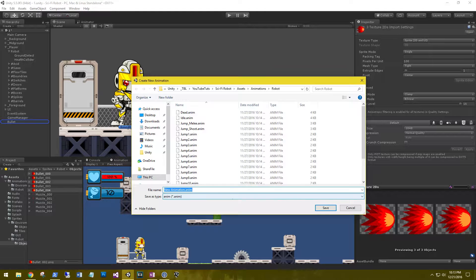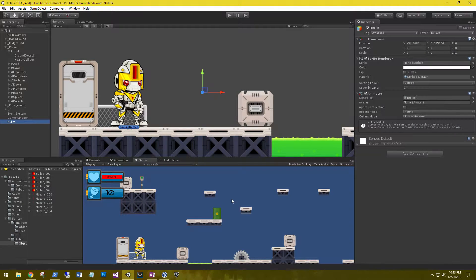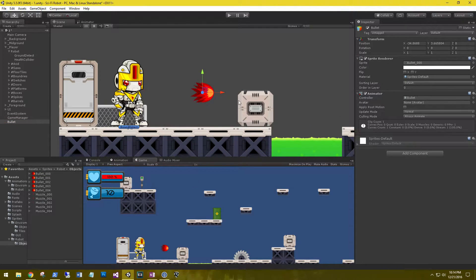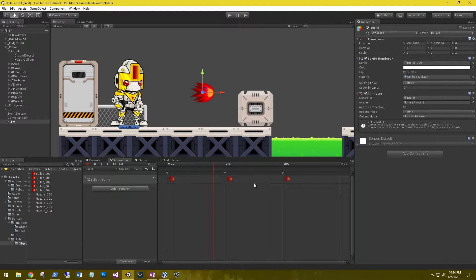Let's call this animation "bullet". When we did that, it automatically added a sprite renderer and an animator to our game object. To see where our bullet is on screen, let's grab the bullet sprite and drag it on the sprite renderer. Then on the bullet, let's go to the animation and check it out. Cool, we have a little animated bullet.